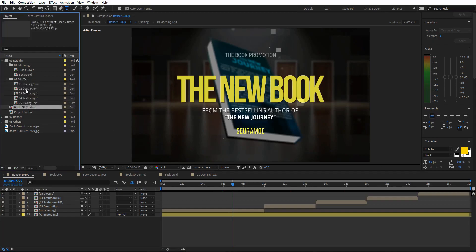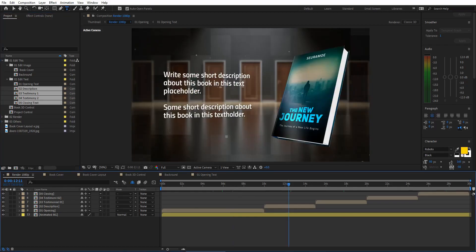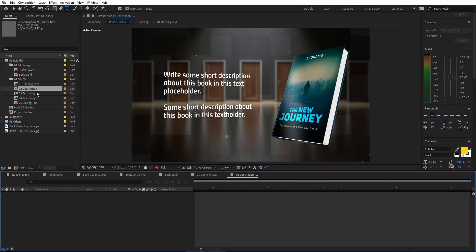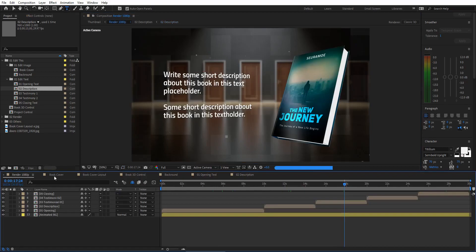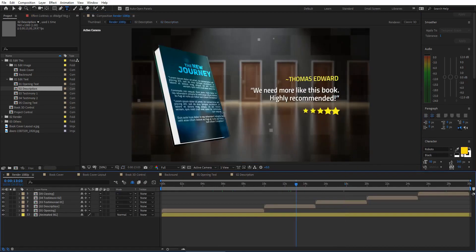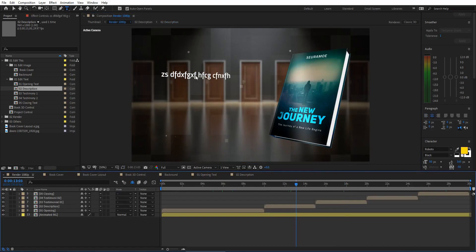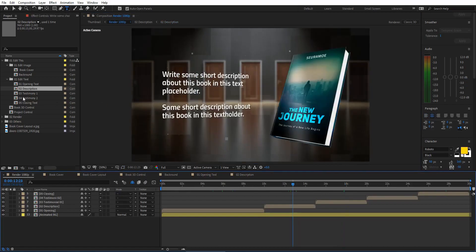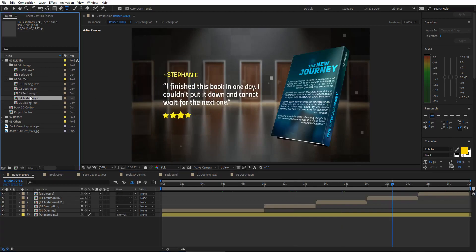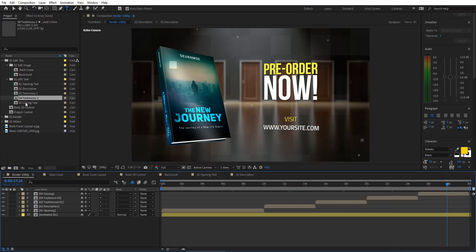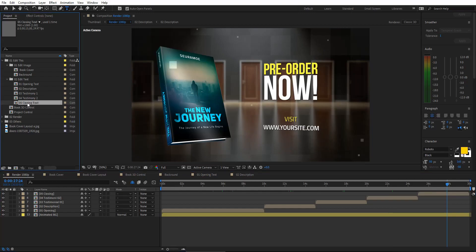If you want to replace the book description, open the Book Description composition and replace with your text. You will see the book description has been updated. Similarly, for testimonials, click on the testimonial composition. For the second testimonial, click that composition as well. For closing text, open that composition to replace the text.